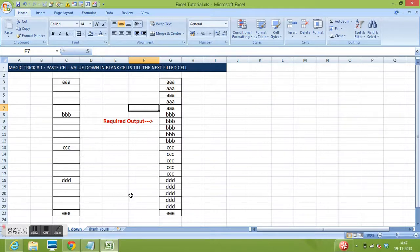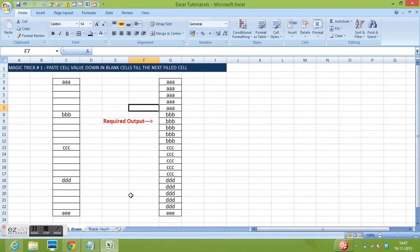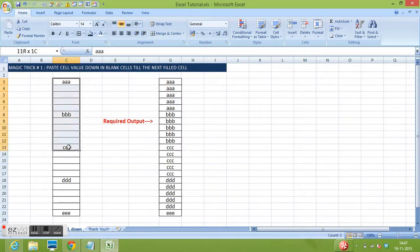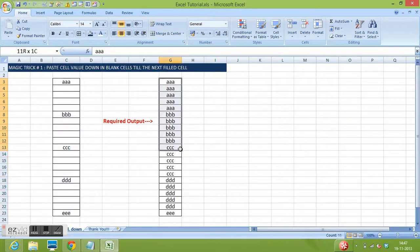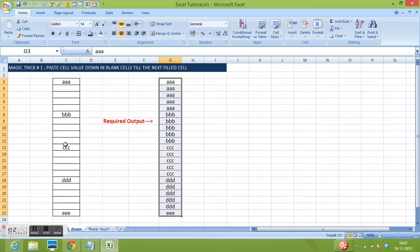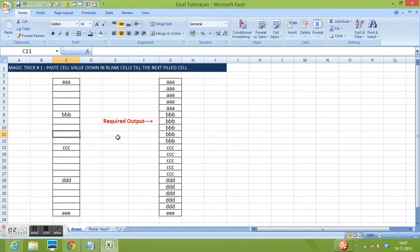This trick is very helpful in our day-to-day tasks related to MS Excel. I have data here in column C and I want this kind of output using this data.